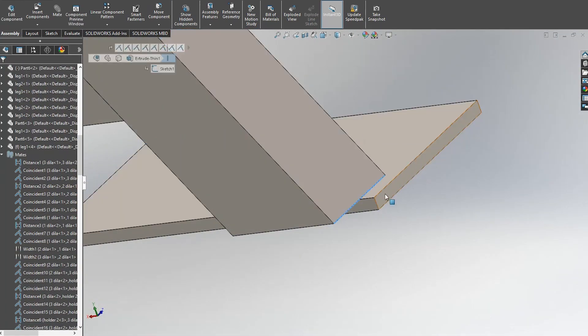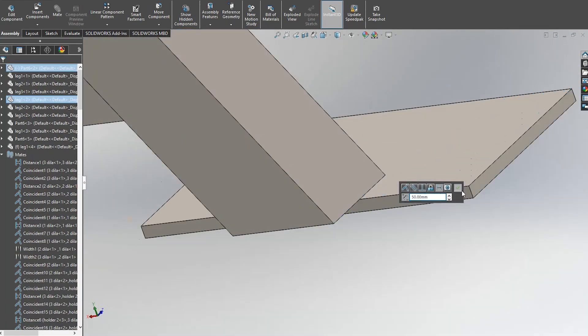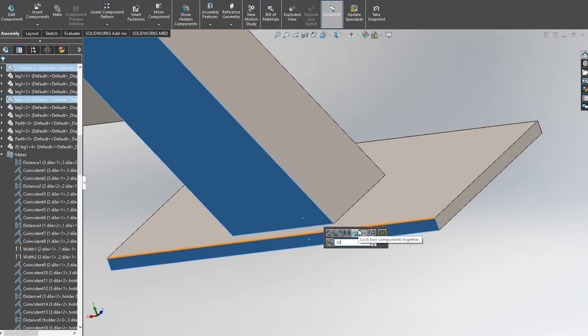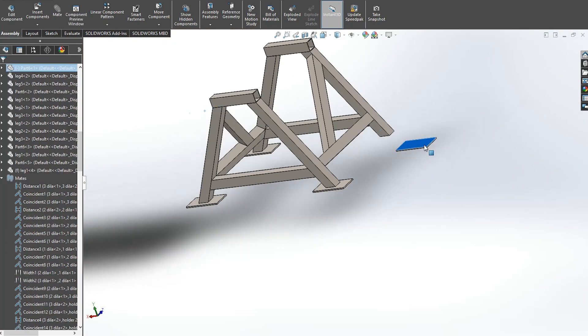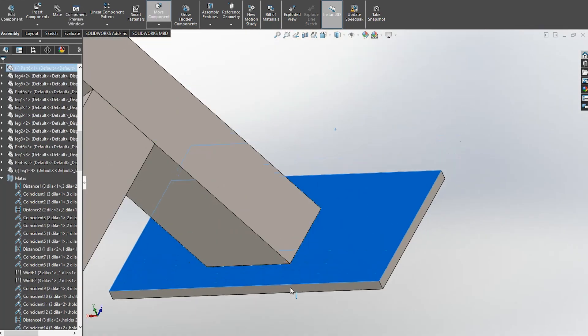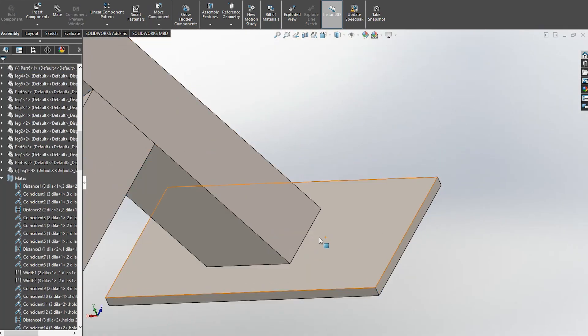Also each leg will have a rubbery material on the bottom to prevent teeter board from sliding back and forth. And that's pretty much everything.